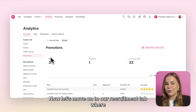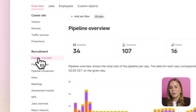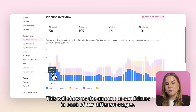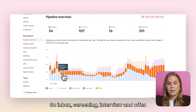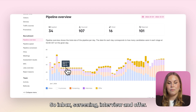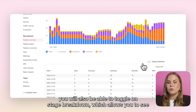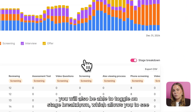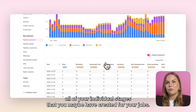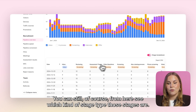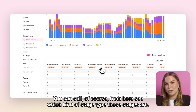Now let's move on to our recruitment tab where firstly we'll be able to find our pipeline overview. This will show us the amount of candidates in each of our different stages: inbox, screening, interview and offer. When we scroll down you will also be able to toggle on stage breakdown, which allows you to see all of your individual stages that you may have created for your jobs. You can still see which stage type those stages are.